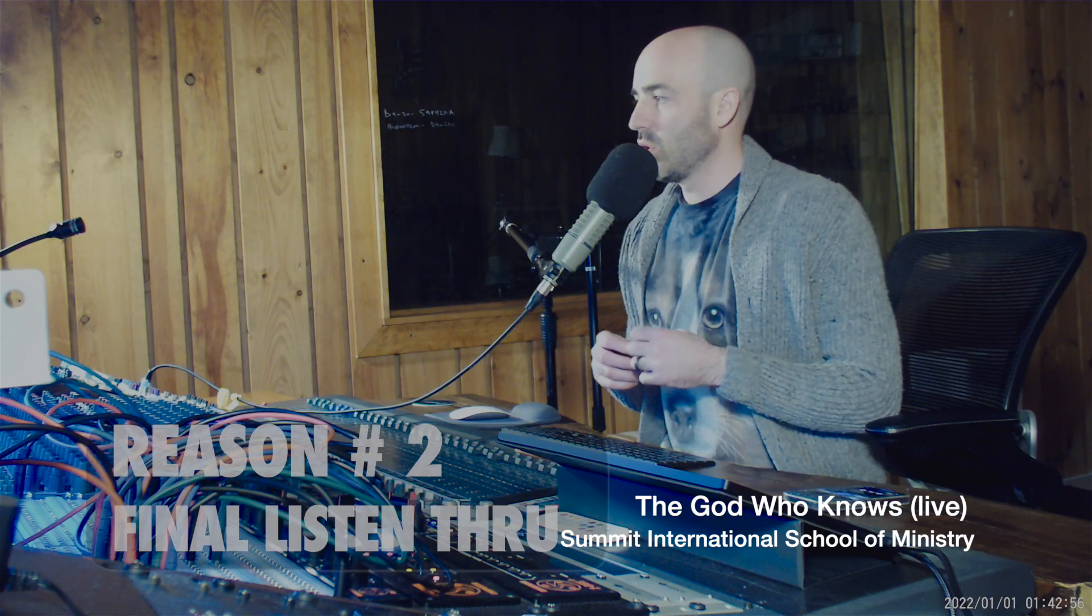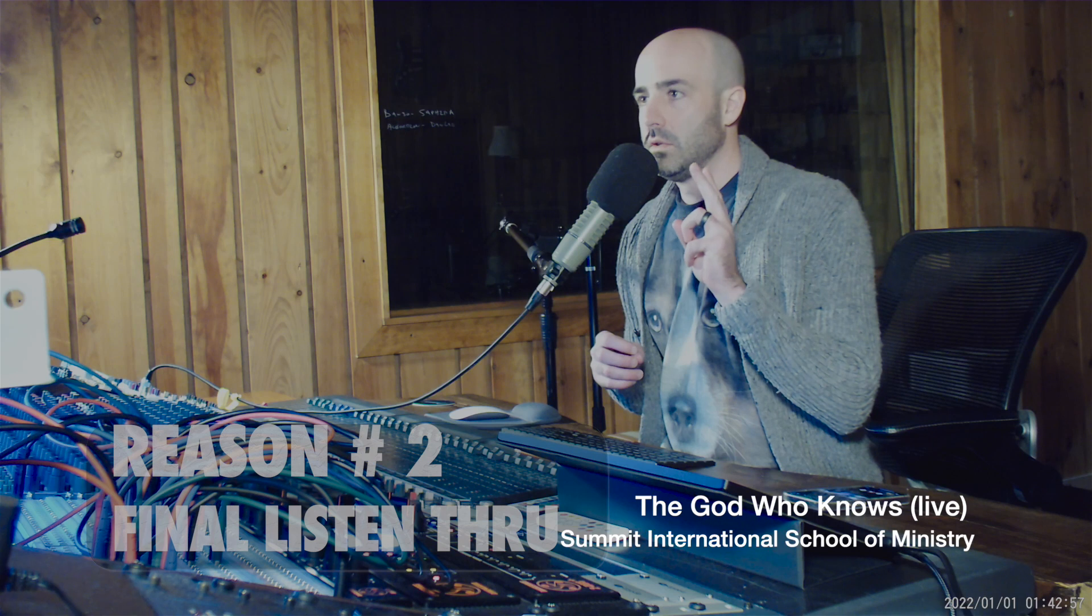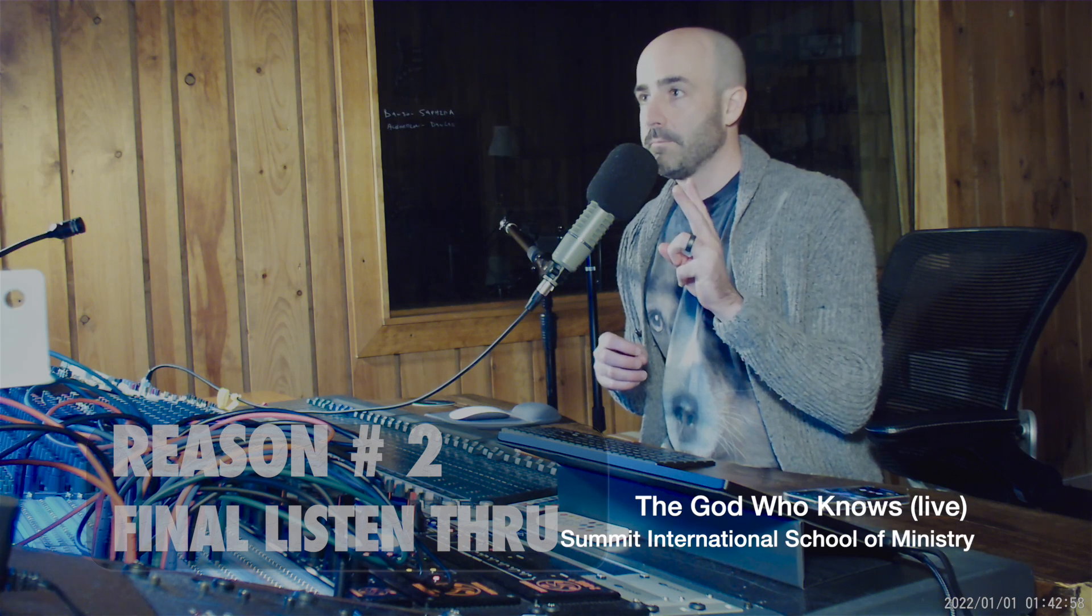Reason numero dos, it allows me to listen through my session one more time in real time as the mix kind of goes together. If I'm mixing it offline, it's silent. So that's the way Pro Tools does it and it does it quickly. So I use that for rough mixes. I'll just mix it offline. No problem.